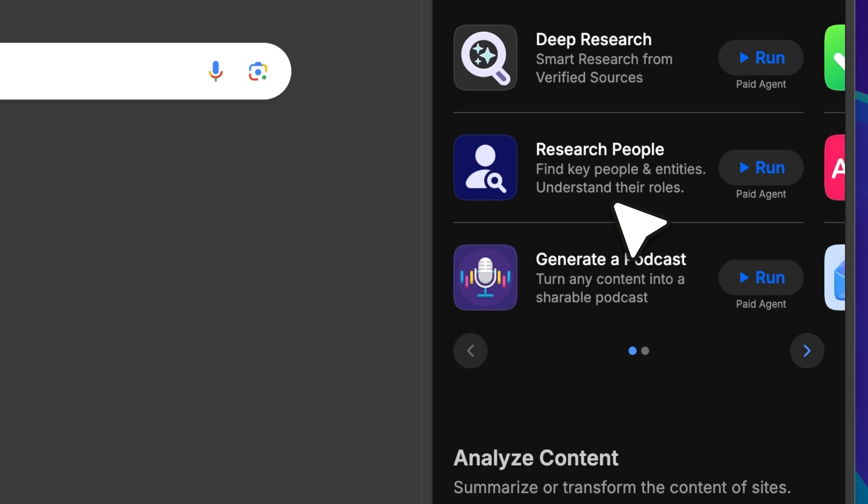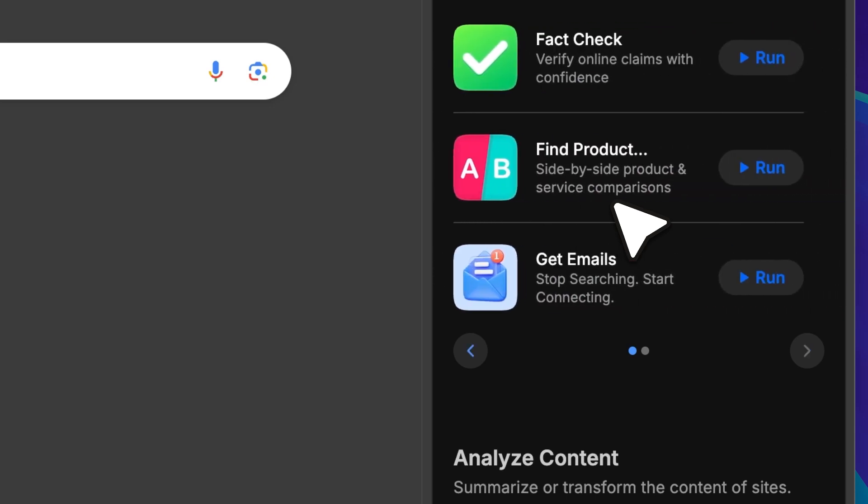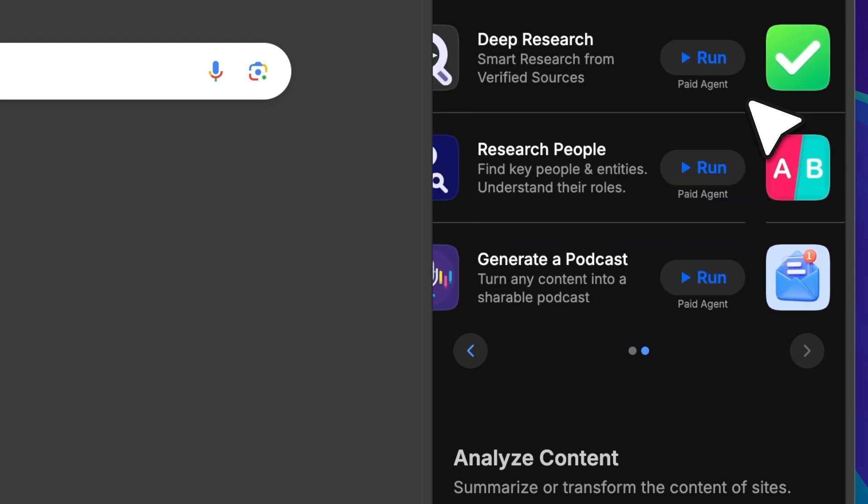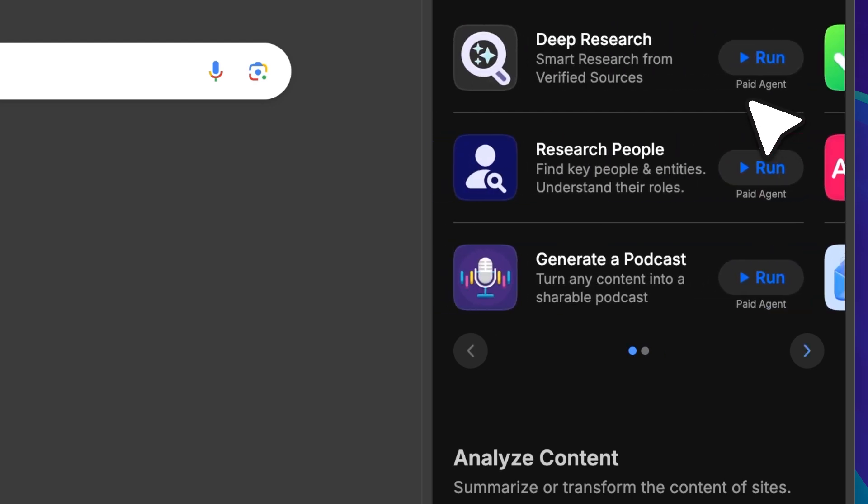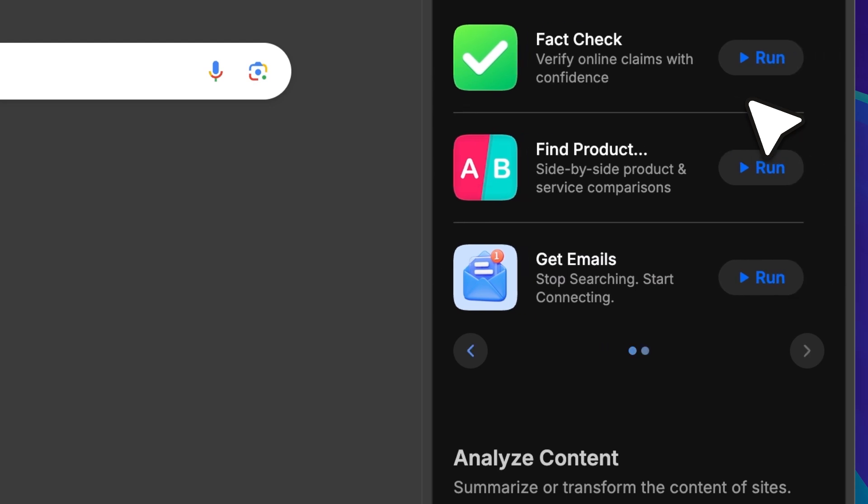We have research agents, including one for deep research. You'll notice some agents are free, they don't have anything written underneath them, while the paid ones are clearly labeled. There are some really cool agents as well, like a fact check agent and a product comparison agent.